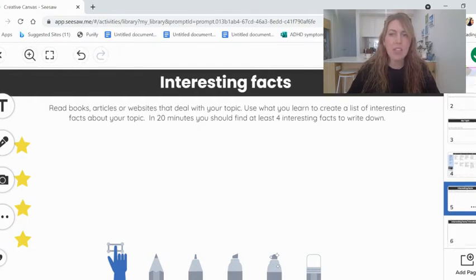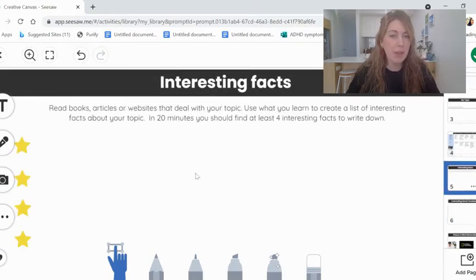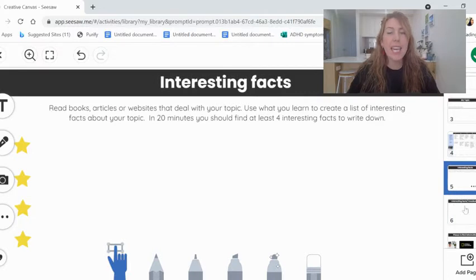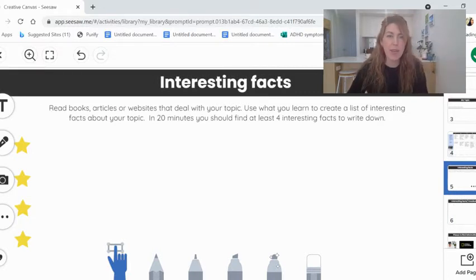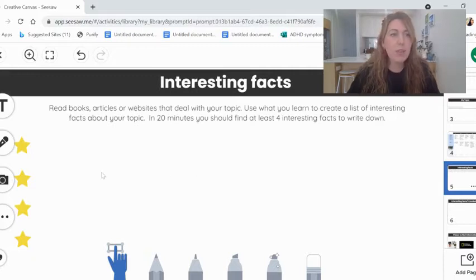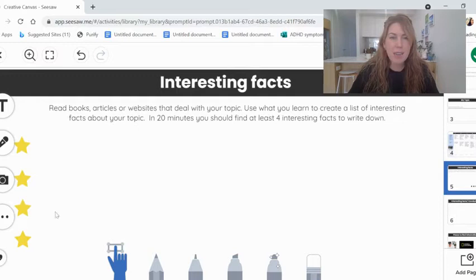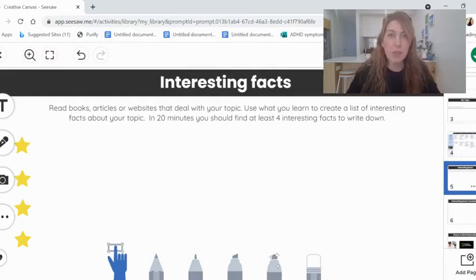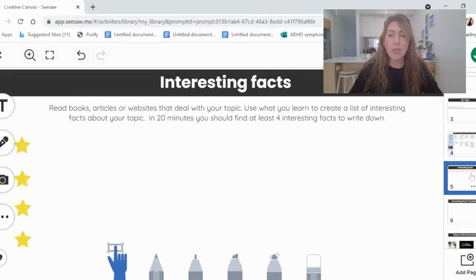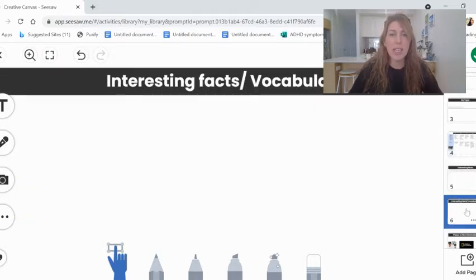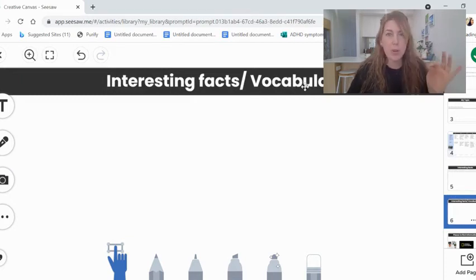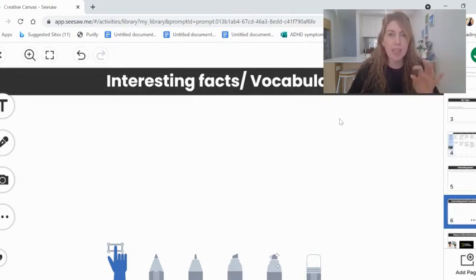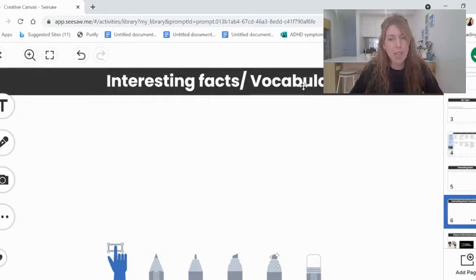But I've actually added a second page here because the more you write down, the easier it's going to be when you come to start writing your speech later in the week and into next week. If you choose to write down some really brief bits of information, when you try to write your speech, you're going to find it really tricky. But if you choose to include lots of interesting information and even record some vocabulary, that's some specific words related to your topic, you will find it a lot easier to write an interesting speech later.